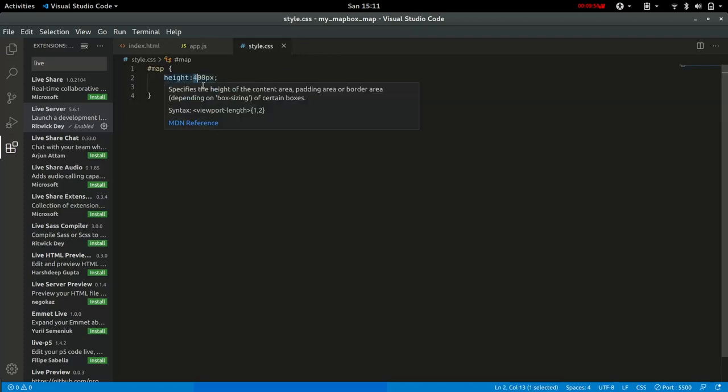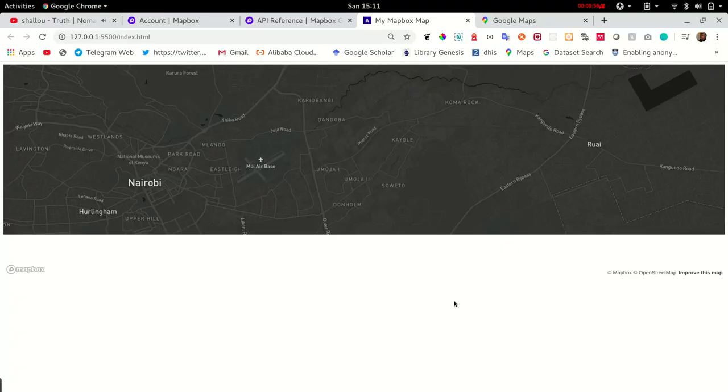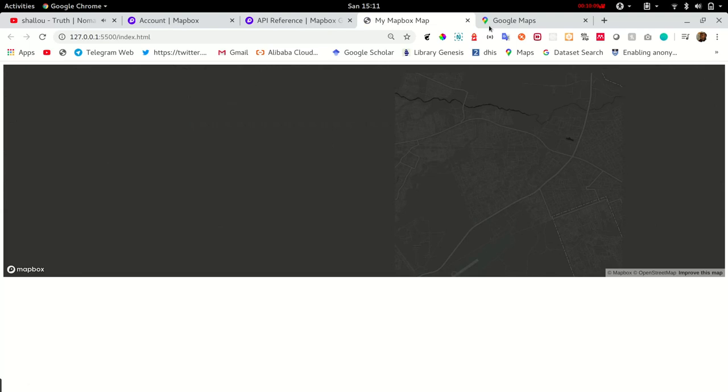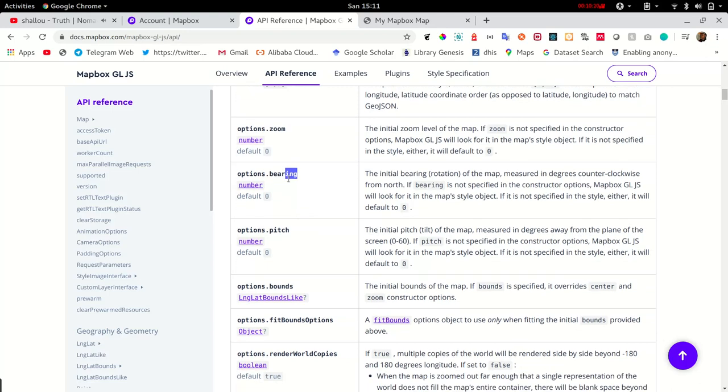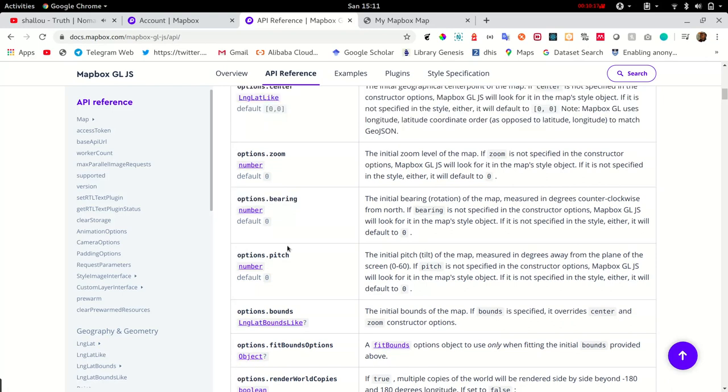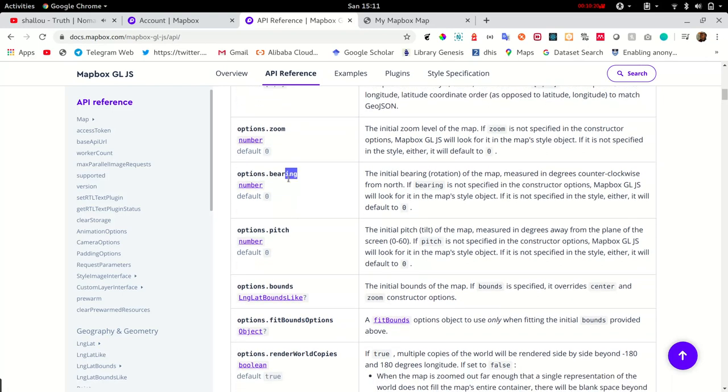We can also adjust the map height and refresh that. Just a little bit—that looks better. Now back to the documentation, we can also try and add a bearing and a pitch just to see how it will look. Of course you can play around with these values or these options.